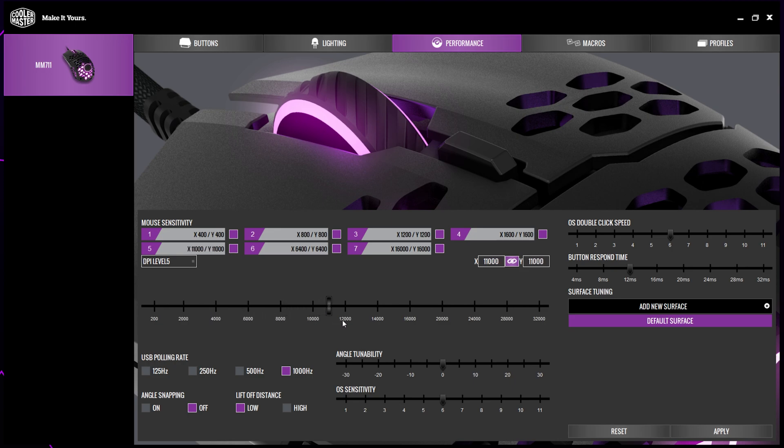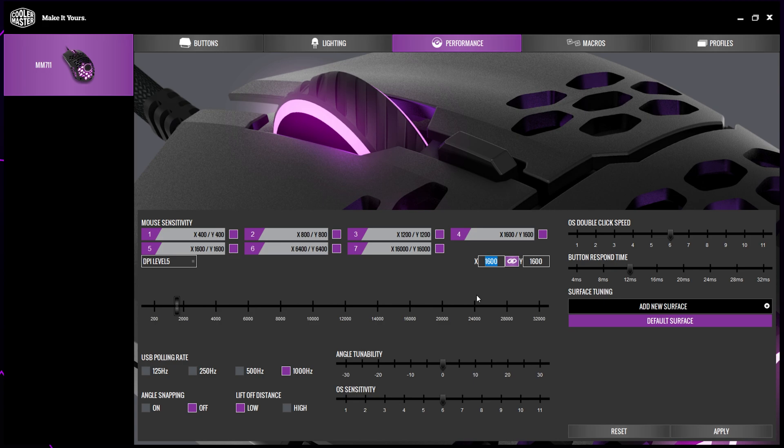The mouse sensitivity can also be changed using the input numbers above the slider on the right. Highlight the number and replace it with the DPI you want to use. When one amount is changed, they both will.